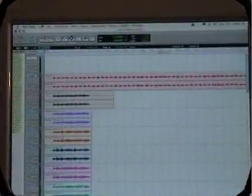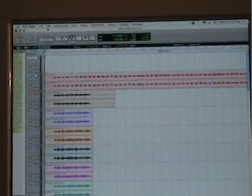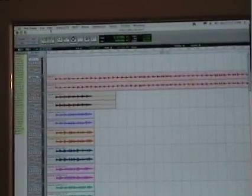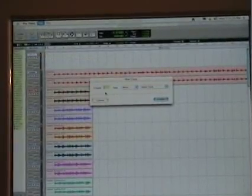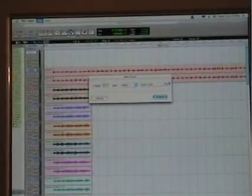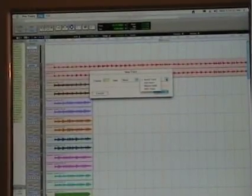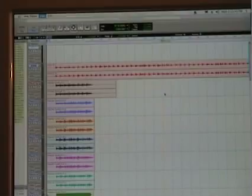Now we're going to create a new track in Pro Tools. Here's the screen with the edit window of Pro Tools. In order to create a new track, we go File > New Track. We want one mono audio track as opposed to these other tracks — you can create an aux input or a MIDI track. Create. Here's our new track.